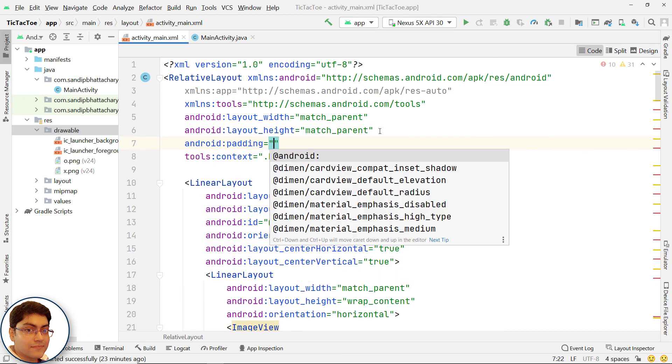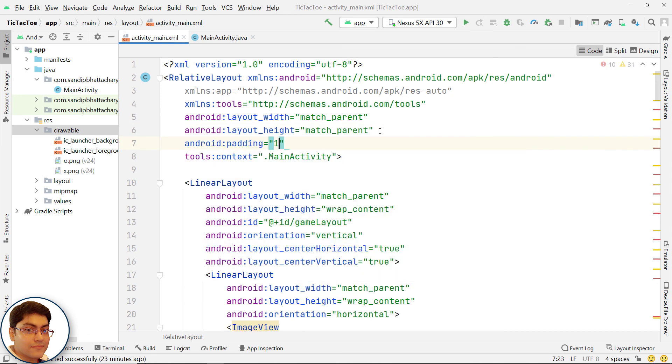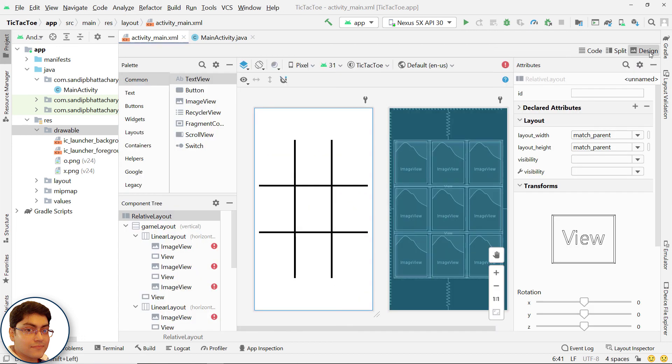Let's give a padding of 16dp to the root relative layout. Check the final design. Great.